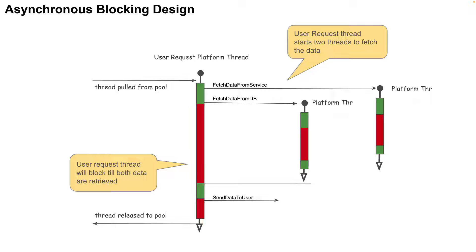However, even though there might be a performance improvement most of the time, the number of platform threads now increases from one to three for a short duration of time. From a scalability perspective, this would make things worse during that period.